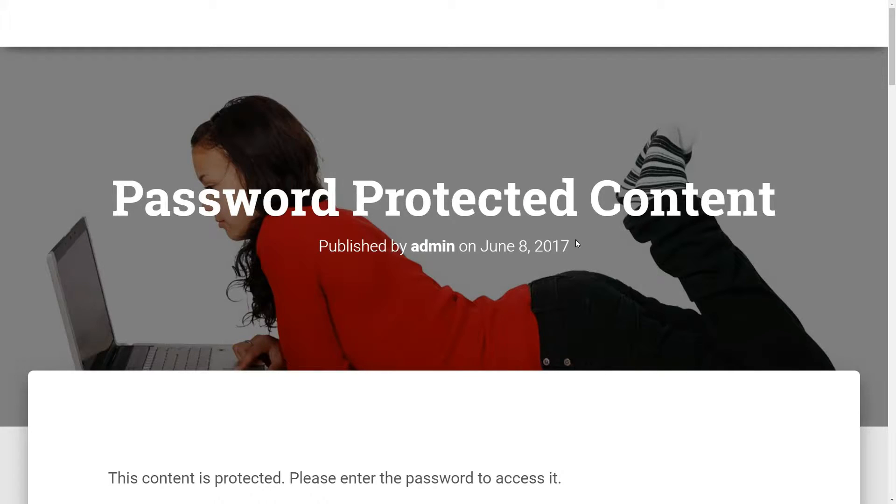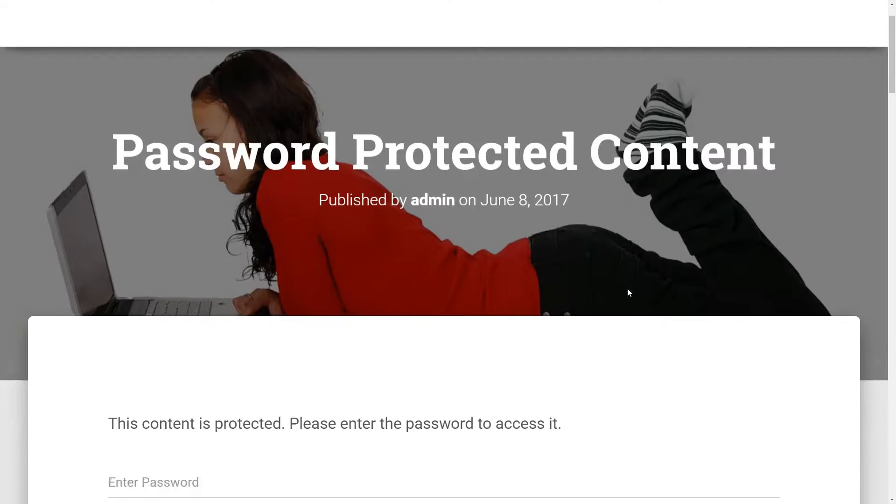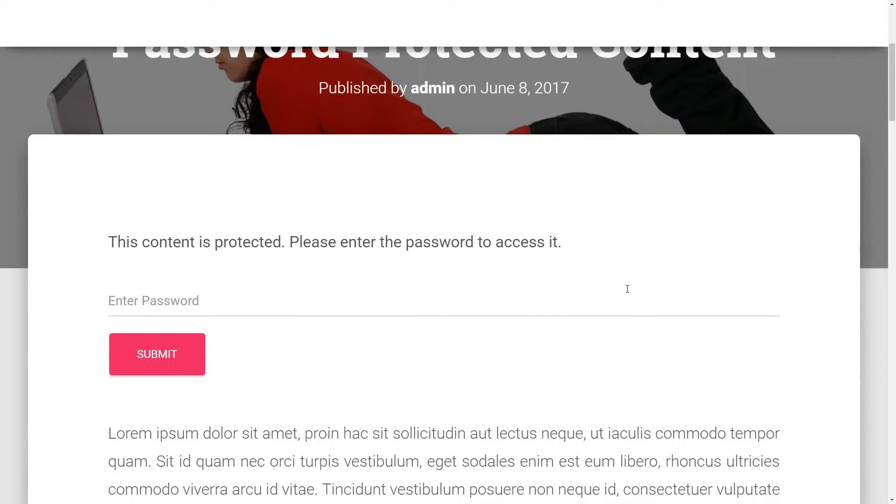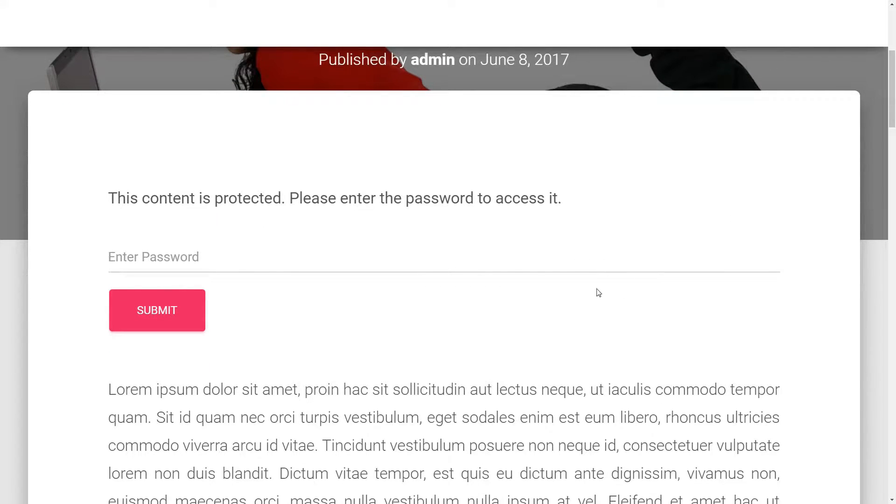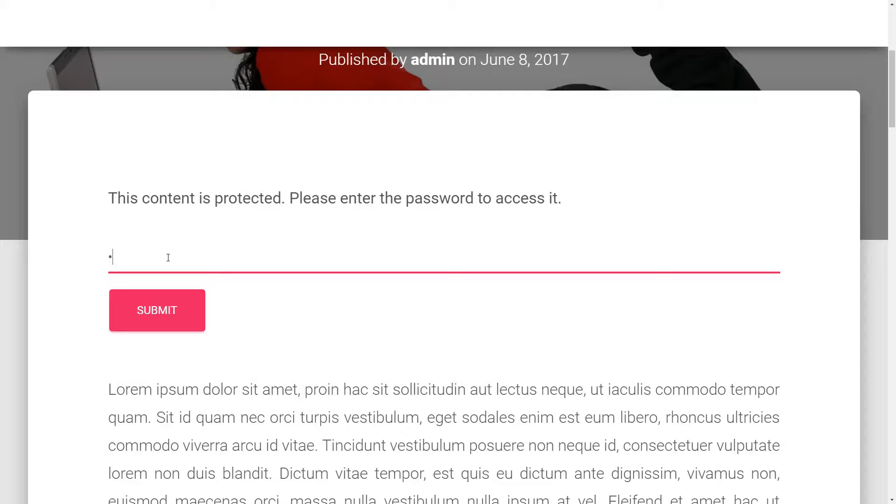If you just want to add password protection to a specific bit of content inside an otherwise public WordPress post or page, you'll need to turn to a third-party plugin for help.